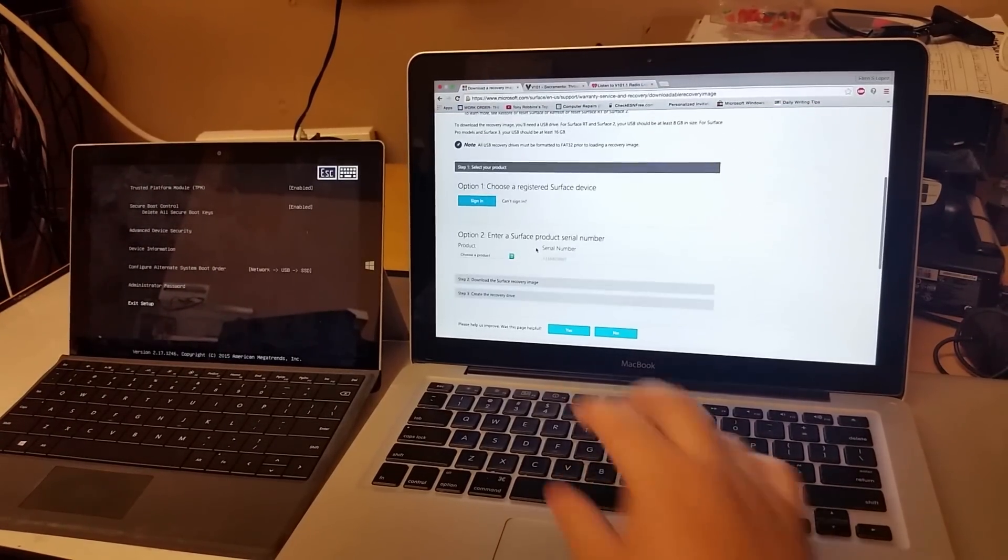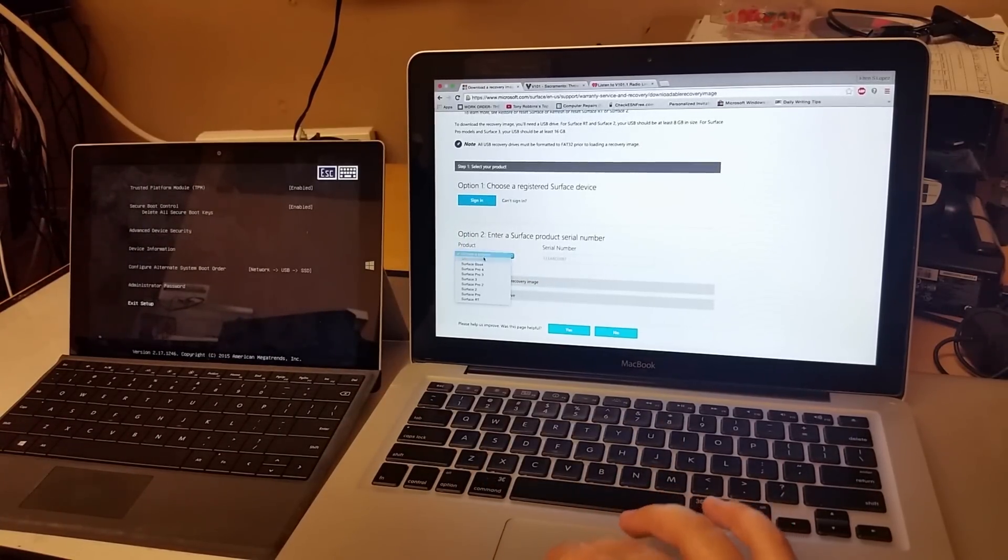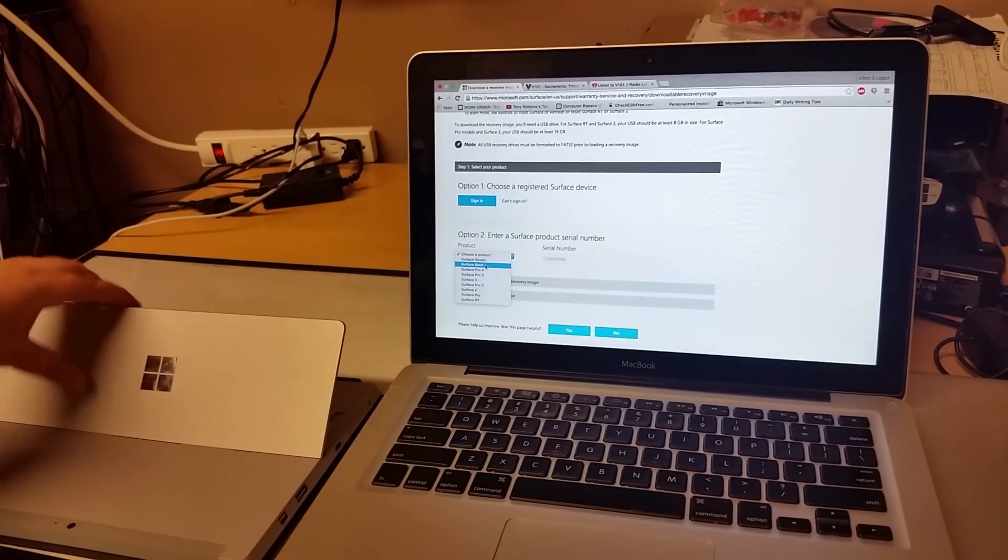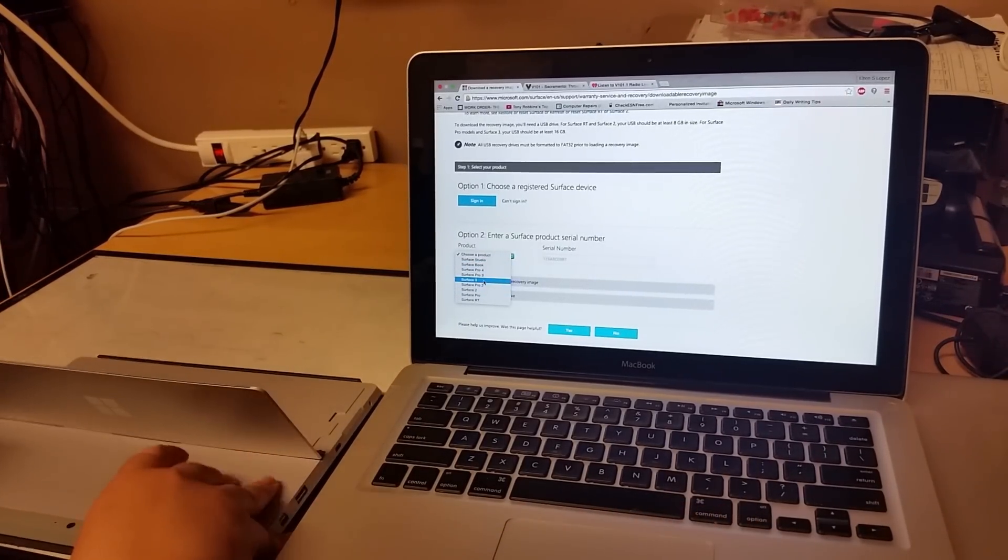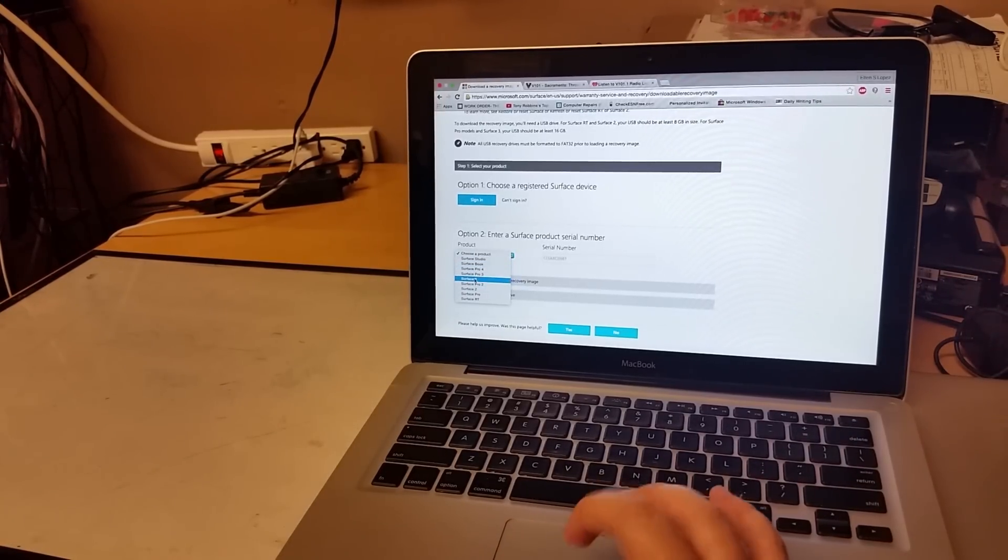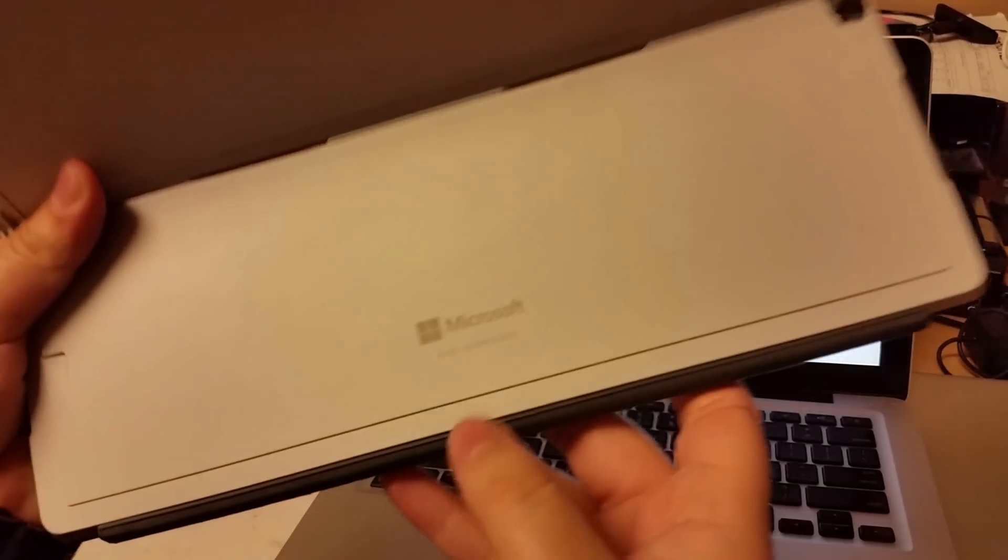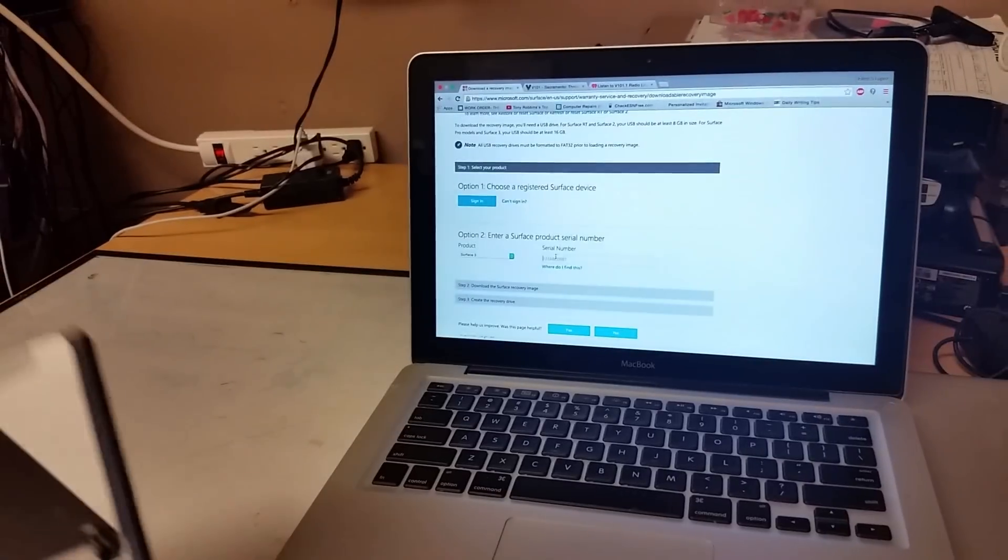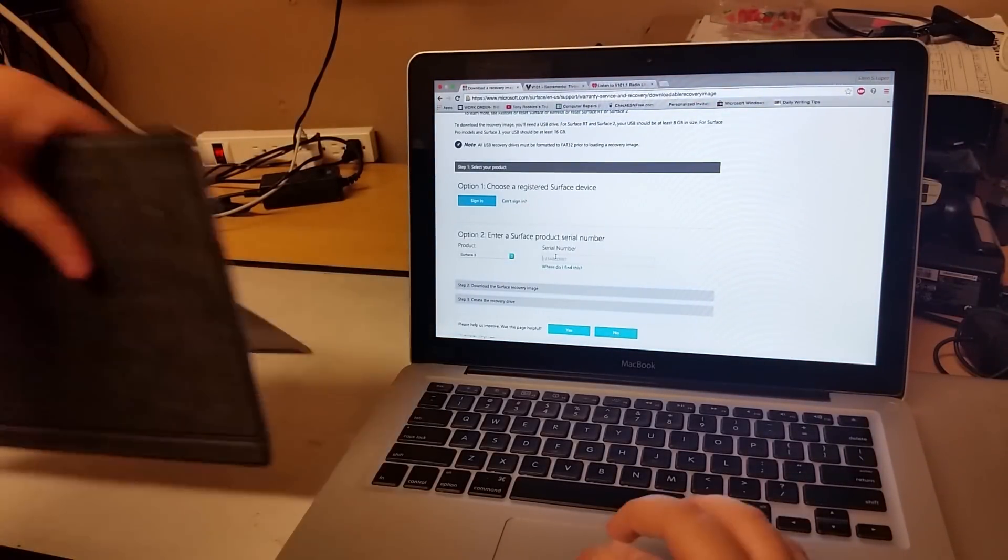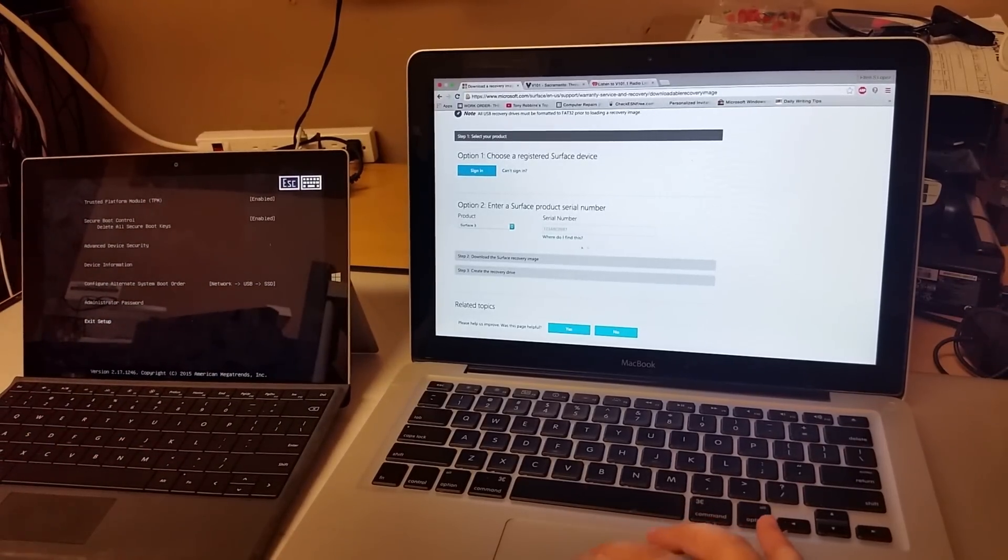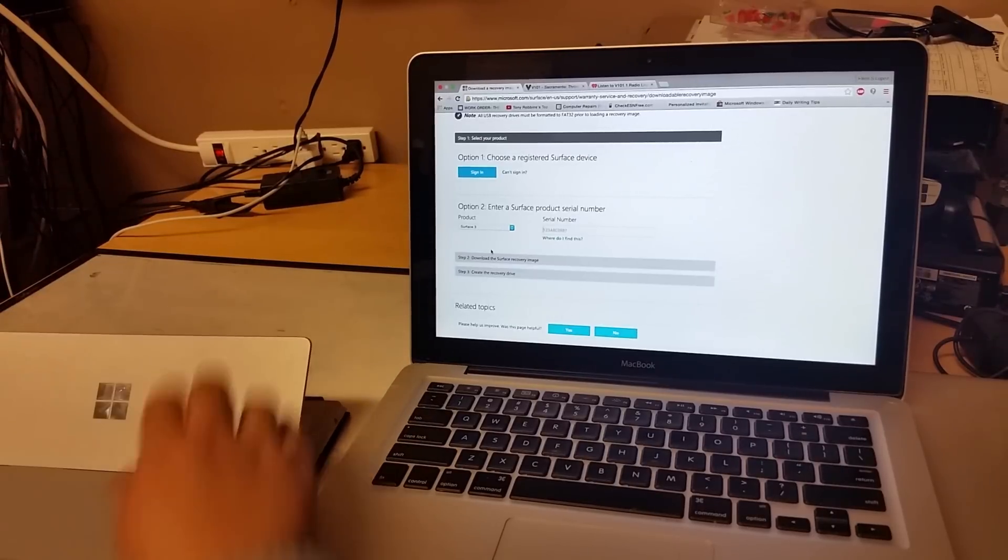So from here you have the option to sign in or second option to choose your product. So mine is a Surface Pro, no sorry, Surface, Microsoft Surface 3, version 3. So it's going to ask you which version, which one is it. You click on the one you want and it's going to ask you for your serial number. The serial number, you can check in the back, small little numbers right there. That's the serial number of the device. So you go from there, just download, you get that. And from there you just put the serial number, so an example I can write it down for you.